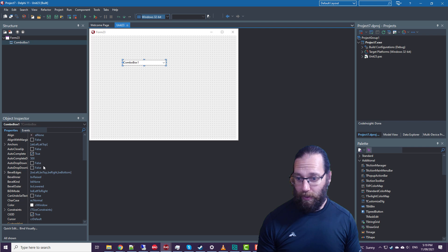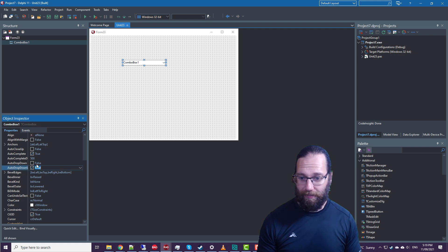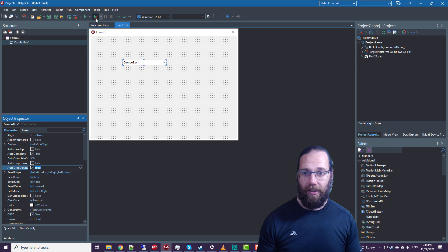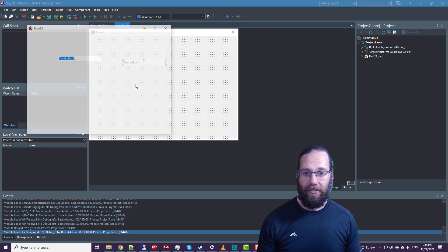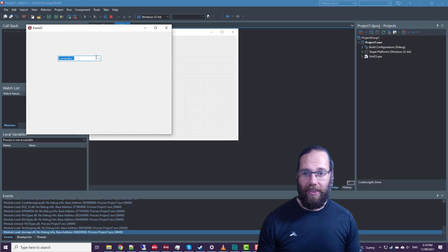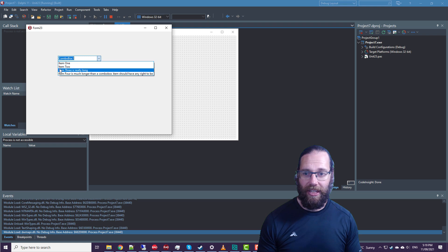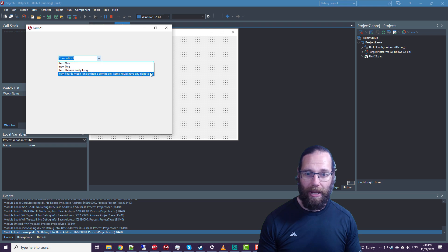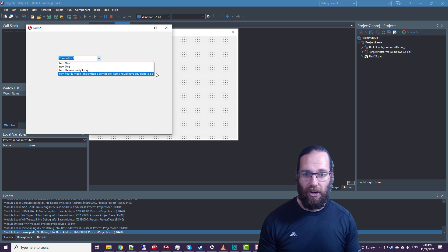So what we want to do is set the auto drop down width property. And if I run that, we see that the drop down box resizes to fit the longest line.